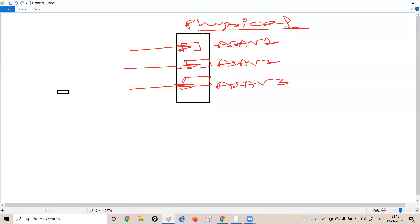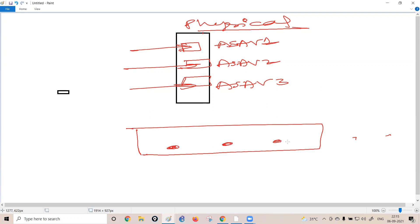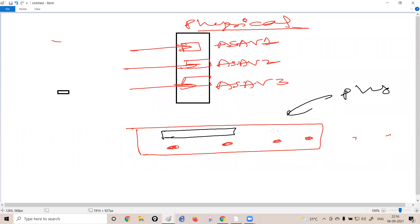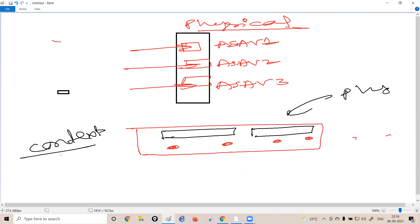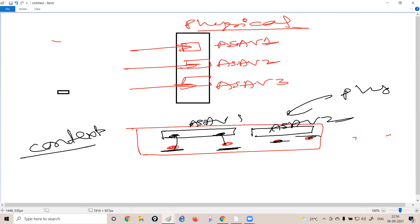A student asks about the interfaces — how can logical firewalls have their own separate interfaces? The instructor explains: if the physical firewall has four interfaces, and you create two virtual firewalls using context, you assign two physical interfaces to ASA Virtual 1 and two physical interfaces to ASA Virtual 2. So each virtual firewall gets its own dedicated physical interfaces.